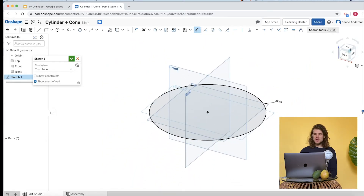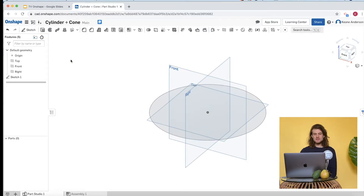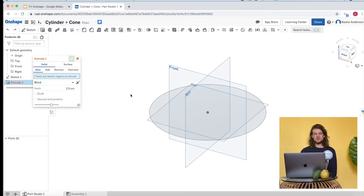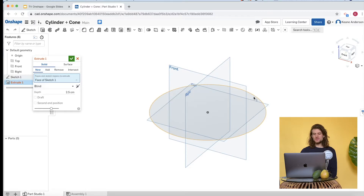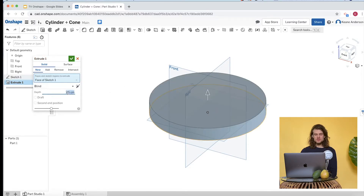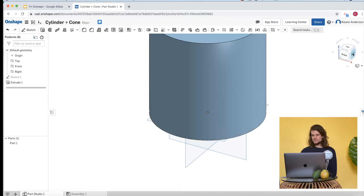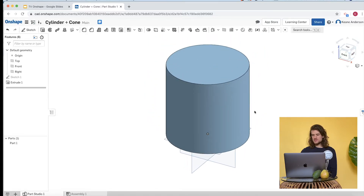I clicked the corner of the view cube to go back to our 3D view and clicked the checkmark. Now let's click the extrude button and click on the circle. The default is 2.5 centimeters — let's go up to 20 centimeters as well and see what that looks like.